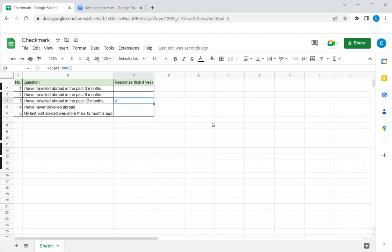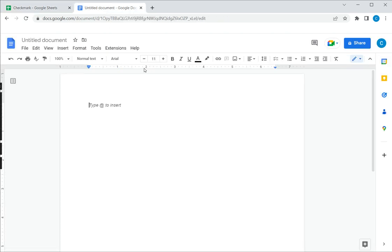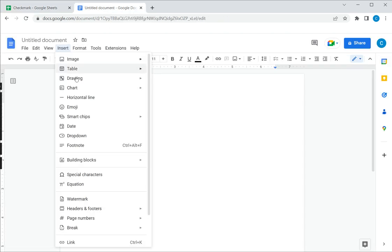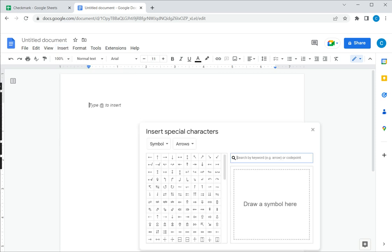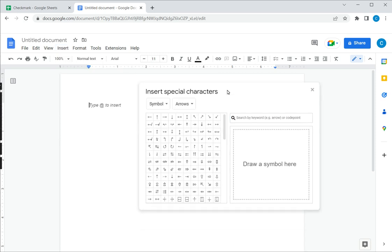Now the second way of doing this is to copy and paste the image from Google Docs. So I'll delete this one and go to Google Docs. In Google Docs I have the option of inserting a special character. So this opens the dialog box.